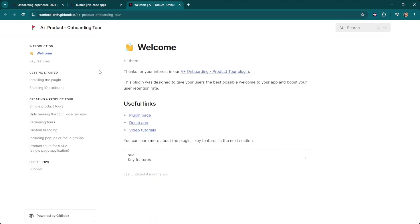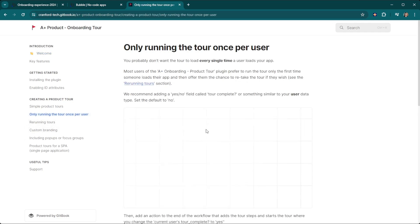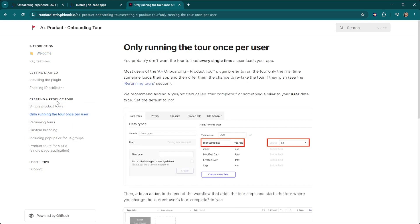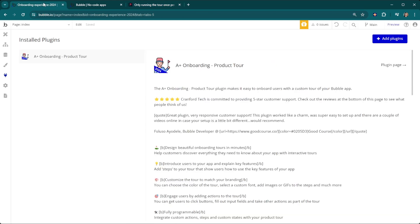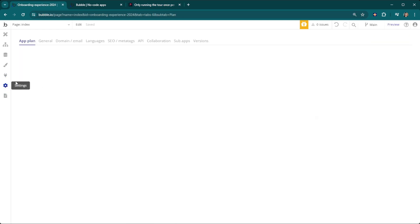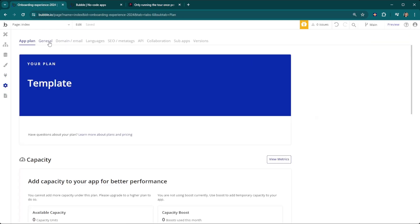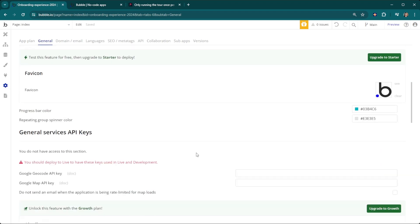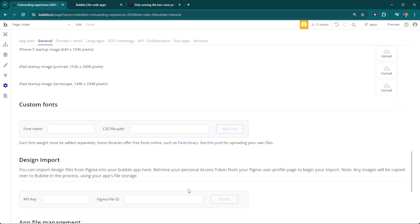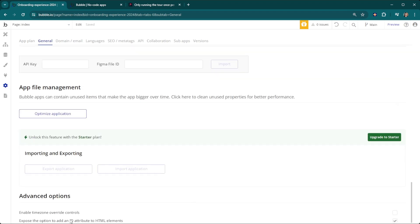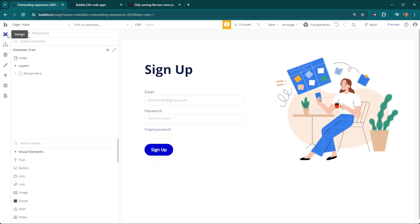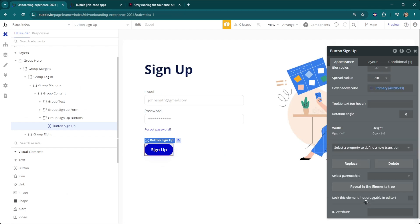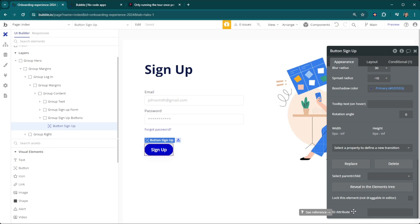The next thing you need to do is go into your settings section, then in general scroll all the way down to the bottom. We need to check off this box to expose the option to add an ID attribute to HTML elements. What this does is on all of your elements you're going to see this ID attribute box, and that's how we're going to tell the plugin where exactly on the page you want your onboarding experience to point towards.